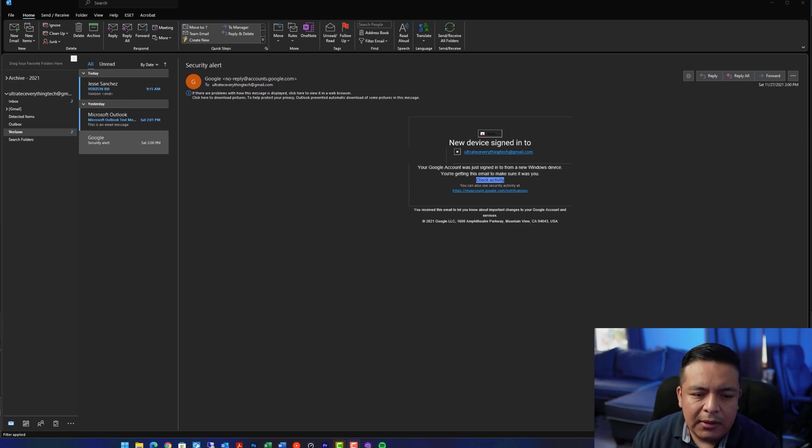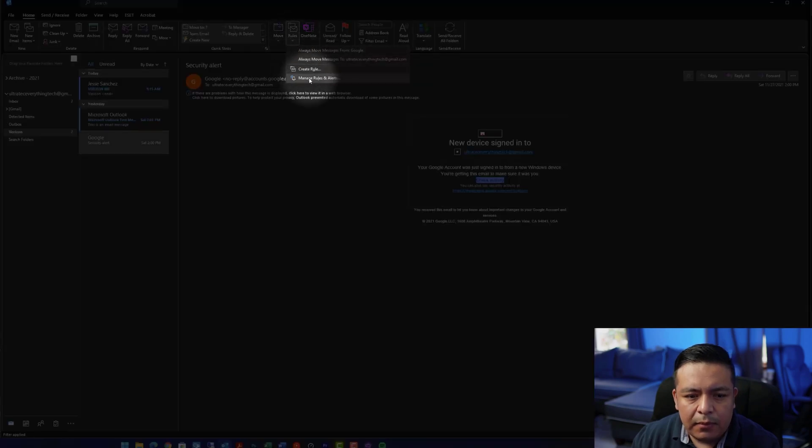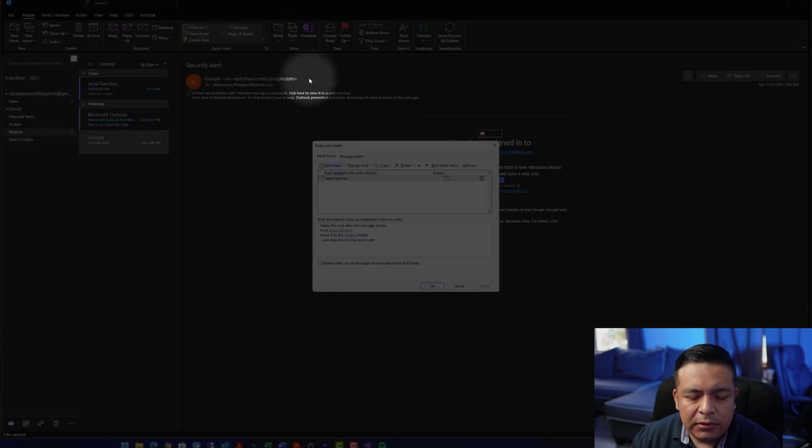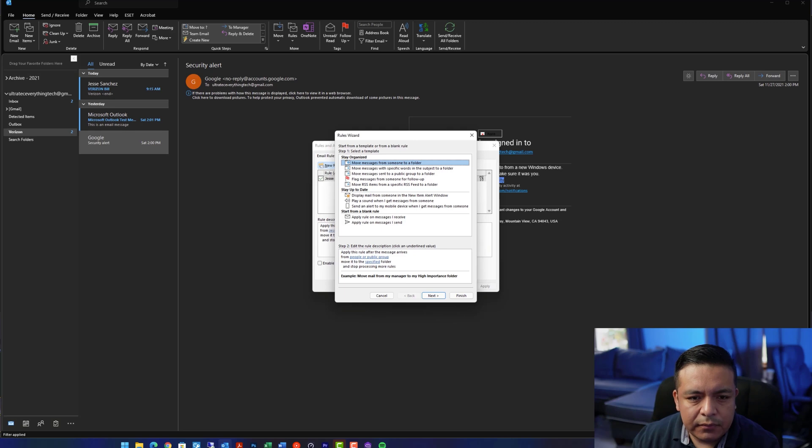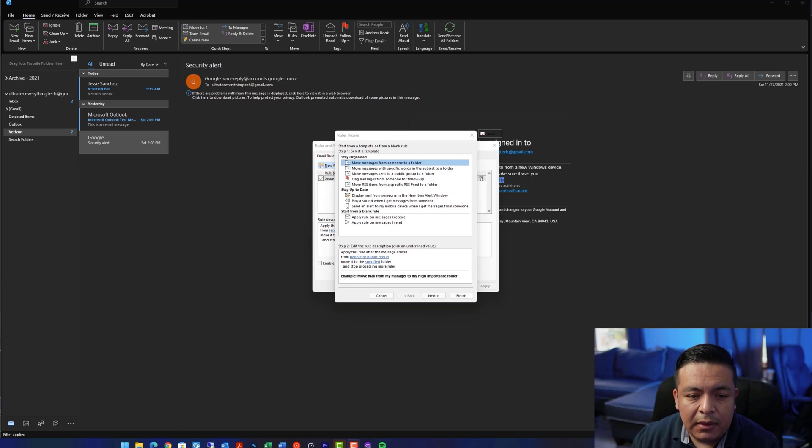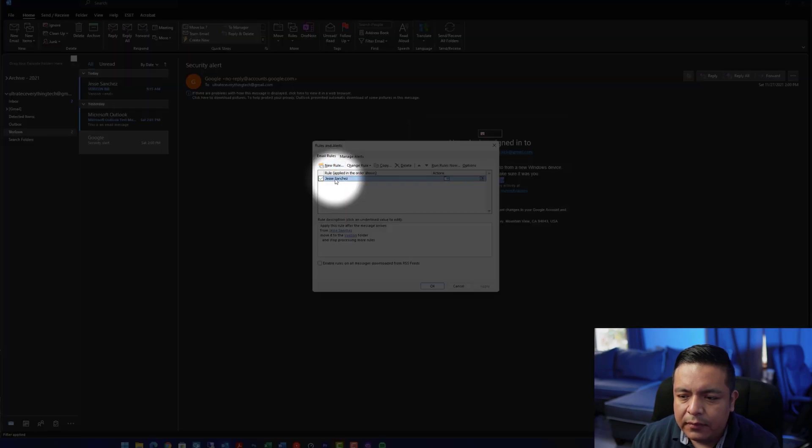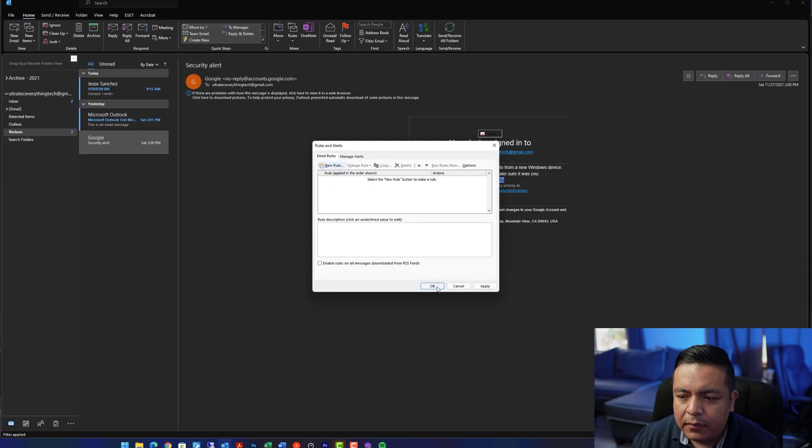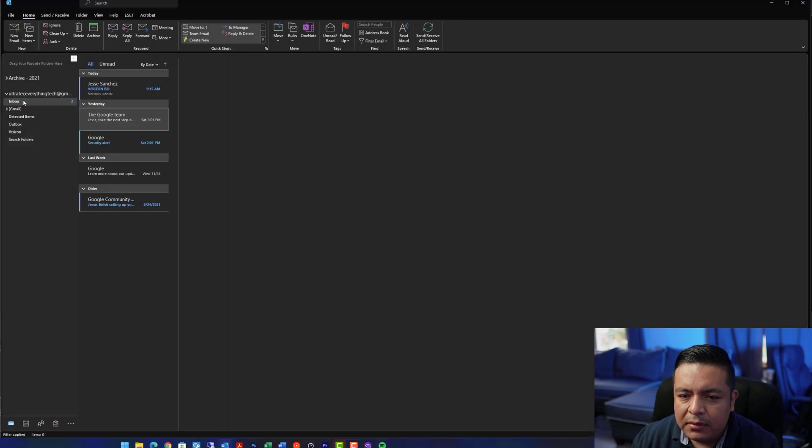You can accomplish this and many more options by going to Rules, Manage Rules and Alerts, and you can create a new rule here. Other rules you can do can include moving messages from someone, a distribution group, email with specific words, and apply to messages received or messages sent. I recommend spending more time on this to experiment with the many options. Don't be scared, you can always move email messages back and delete the rules if they don't work.